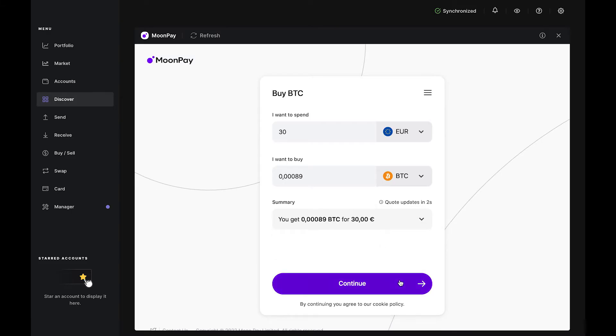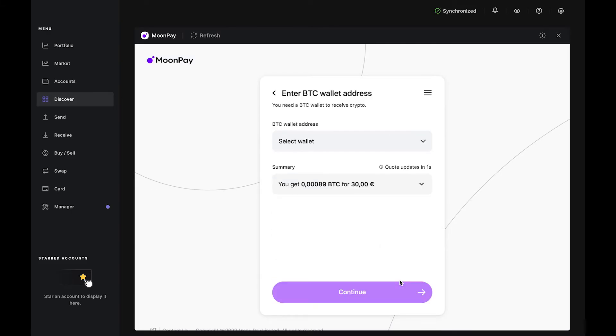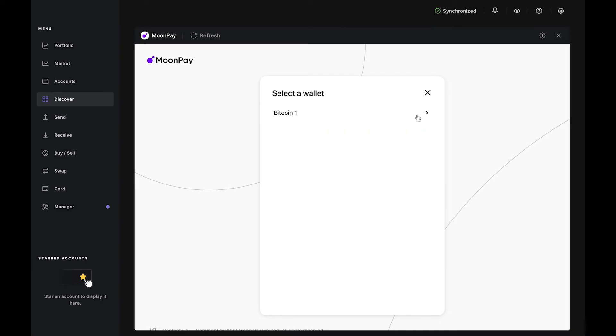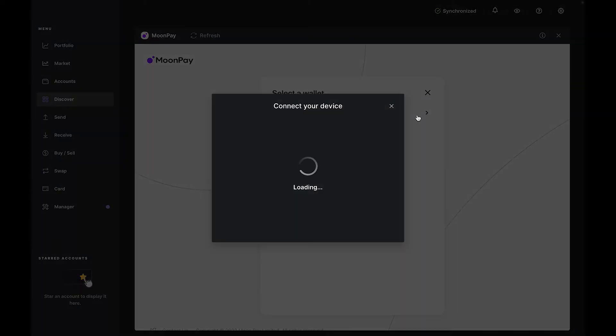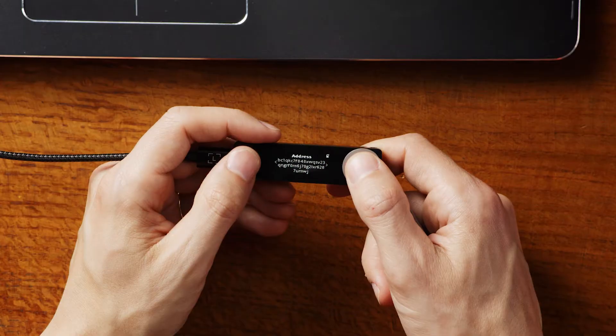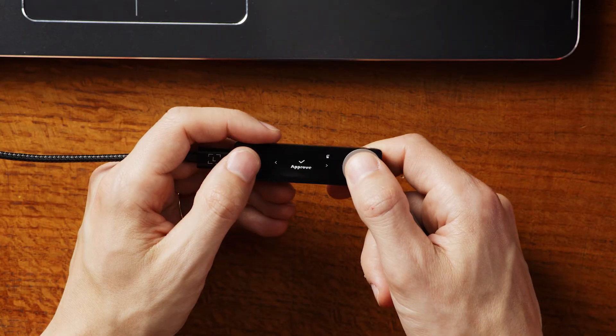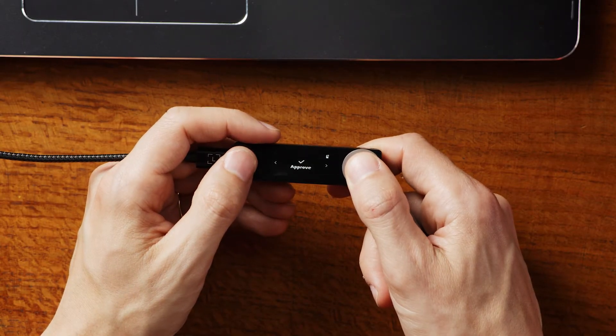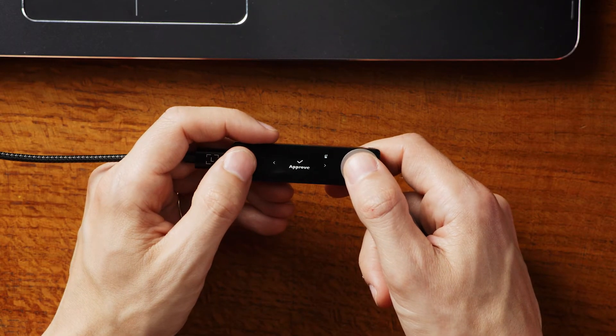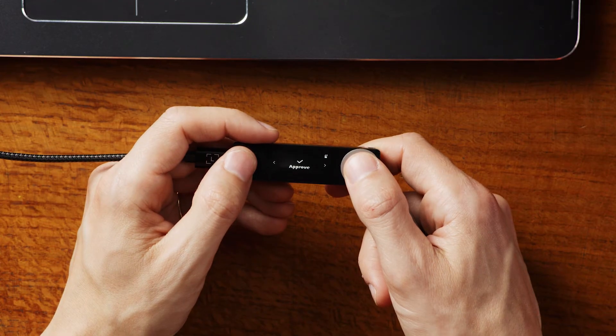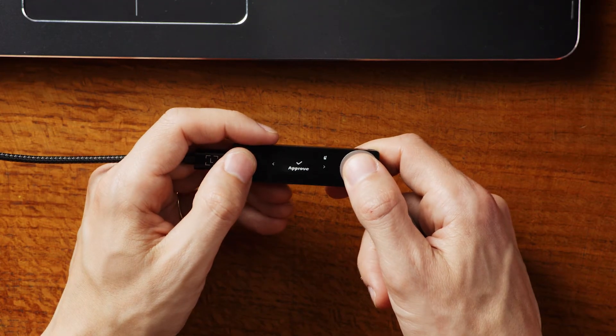Press Continue. In the next step, select the Bitcoin account you just created, and Moonpay will prompt you to connect your Nano and confirm your Bitcoin address. Carefully match the address on your computer to the address on your Nano. Then scroll right and use the buttons to approve.